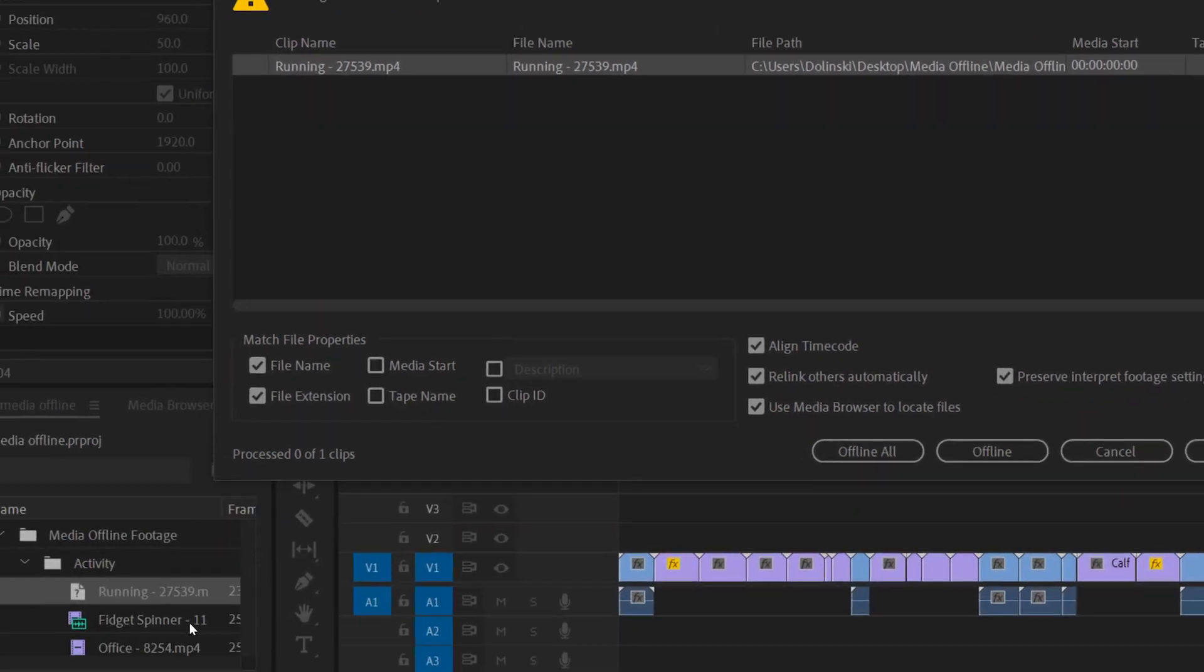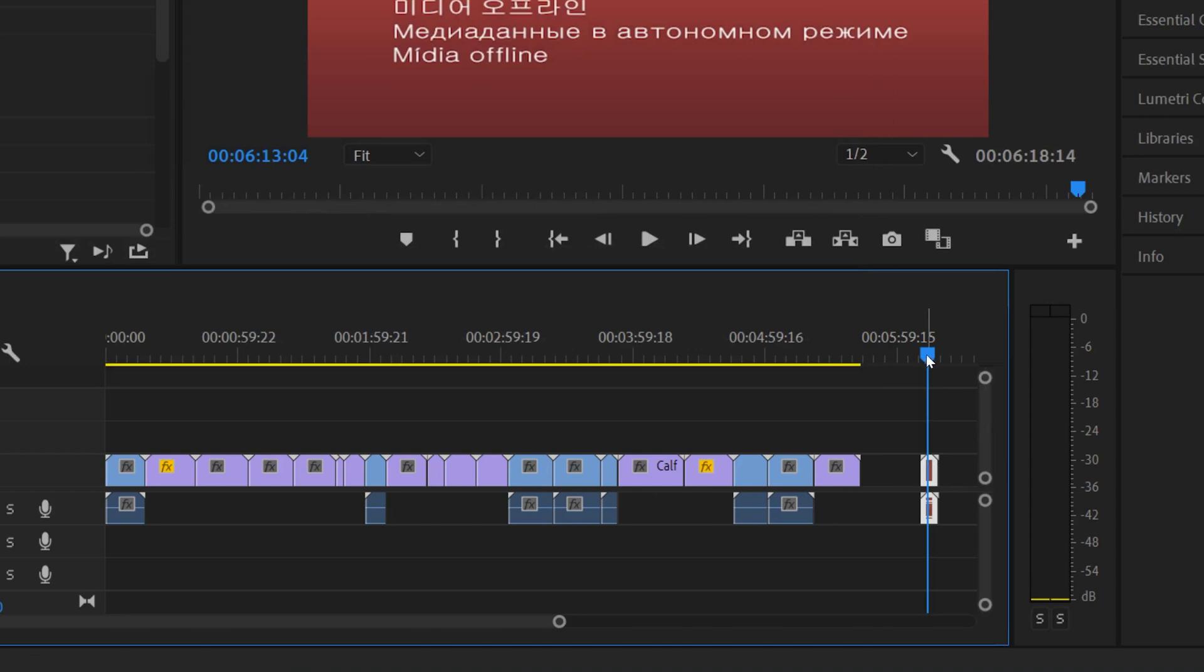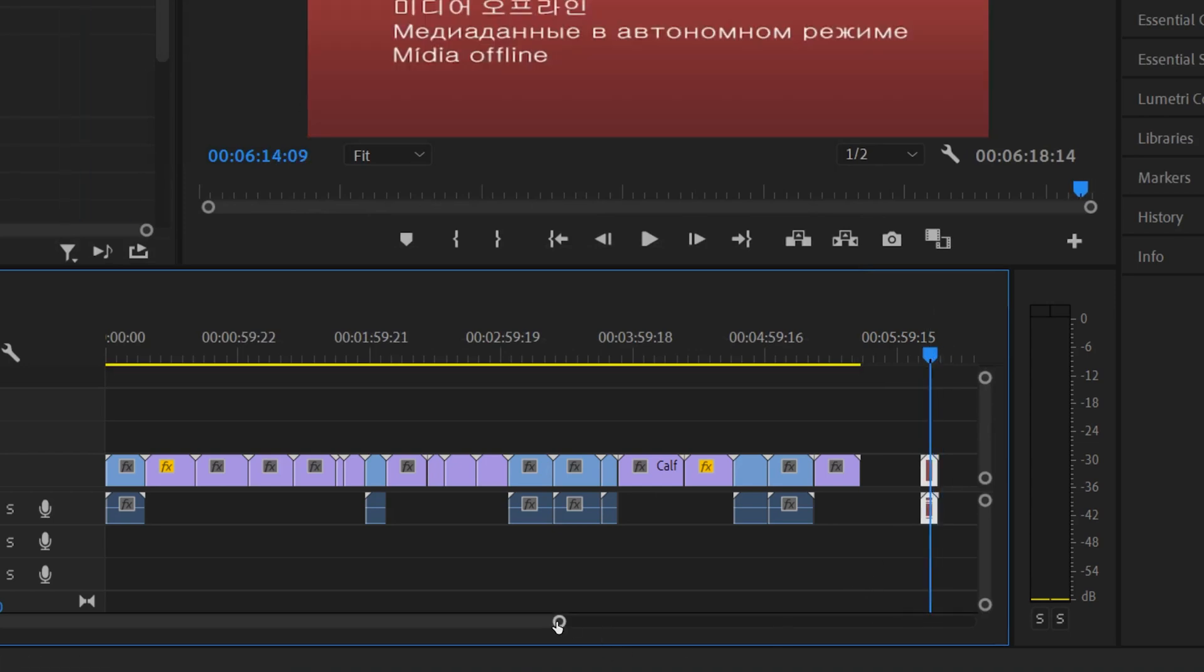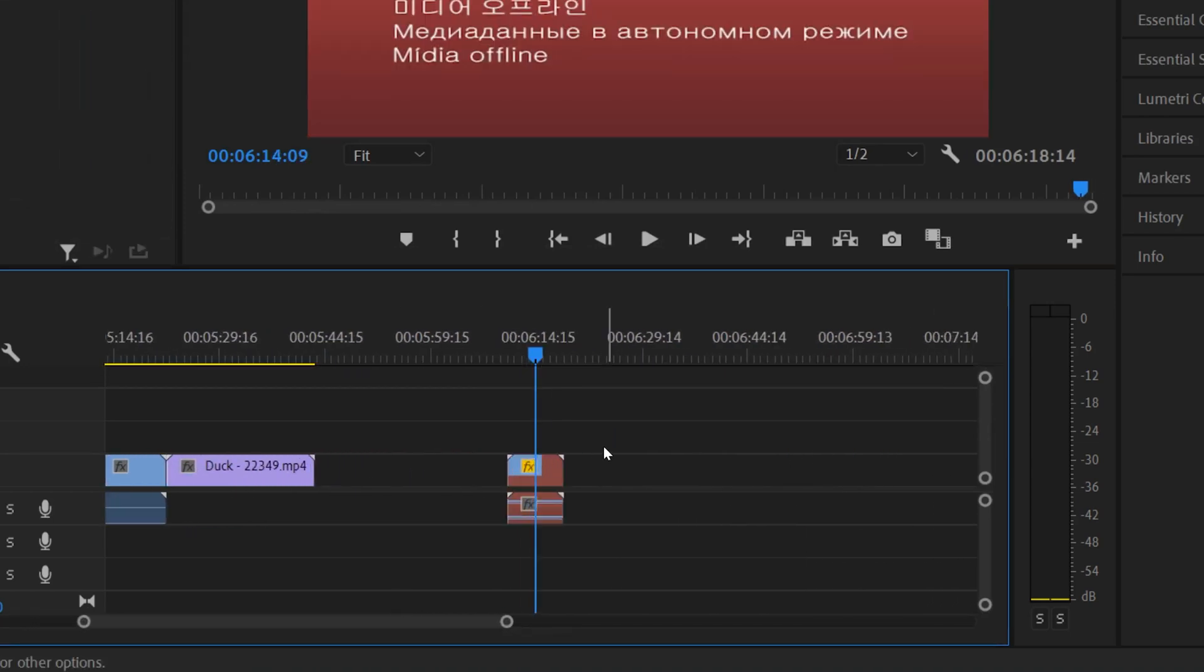Meaning that Premiere can't find it anymore because it used to be called running 27539 and now it's named something different. If we look over here in your files, it'll look like this. It'll be this question mark now right beside the name of the file, the original file. And if we go cancel here, you'll see that the file within your sequence or timeline will kind of turn red like this.